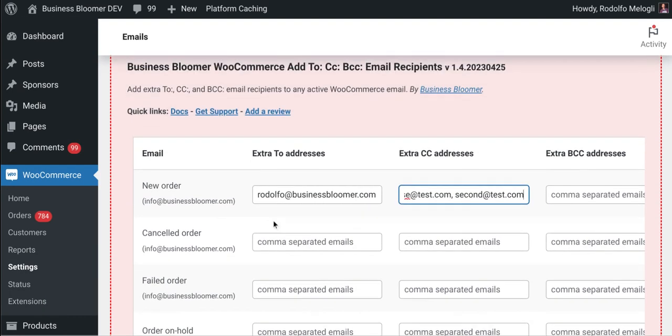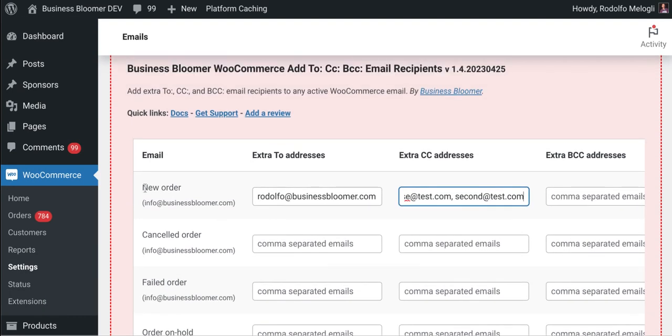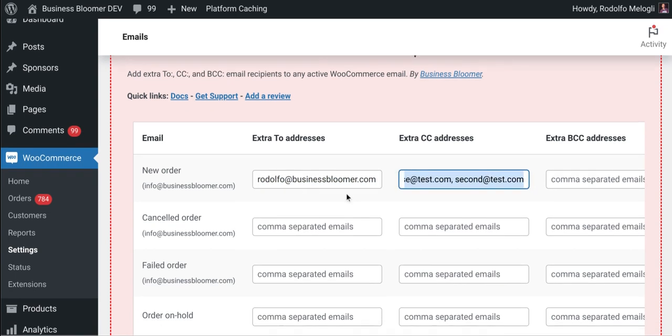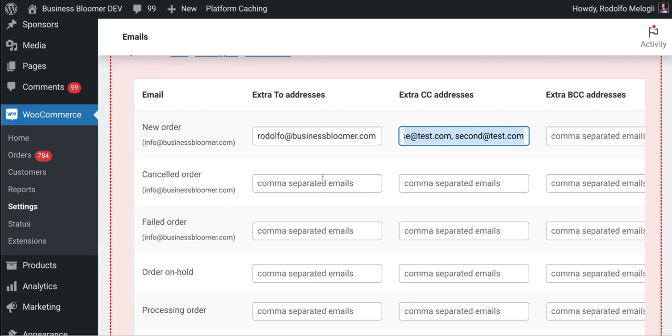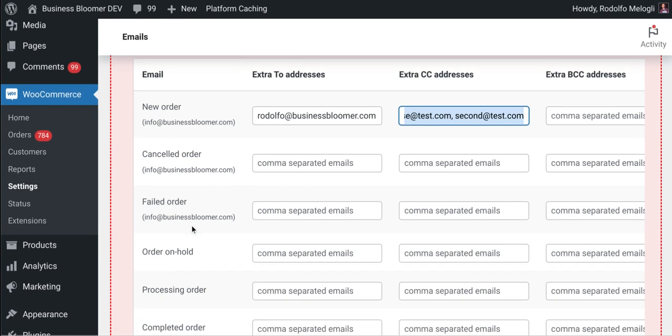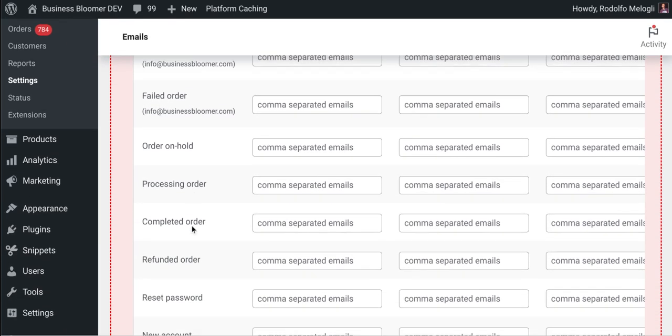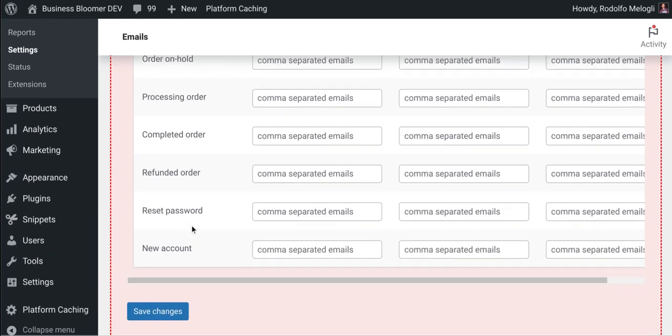the new order email will go to the default address, as well as a second To address, as well as two additional CC addresses. You can do the same exact things for each active WooCommerce email.